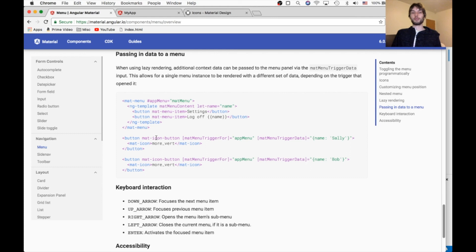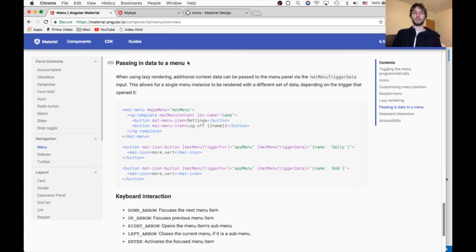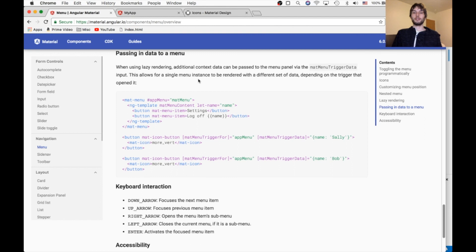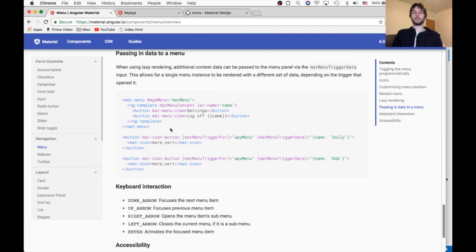One of the reasons you might want to use lazy rendering is in order to pass data to a menu. So in case you don't know the data that's gonna be passed to the menu until later, you could use lazy loading to ensure that that data exists when it needs to.